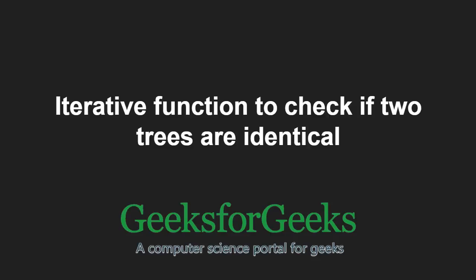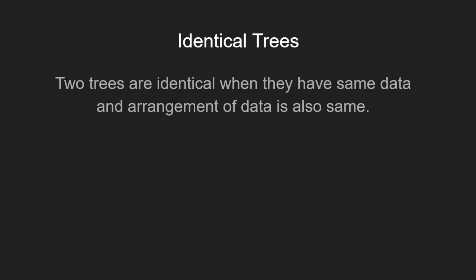First, let us understand the term identical trees. Two trees are identical when they have same data and arrangement of data is also same.